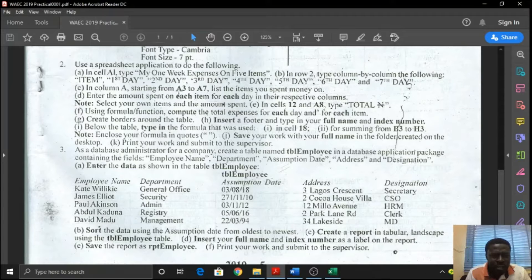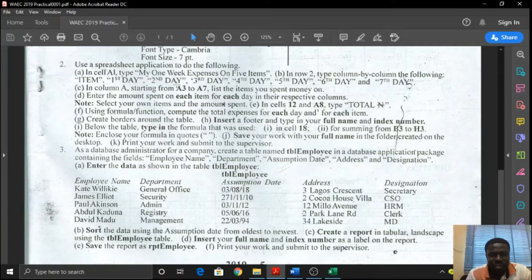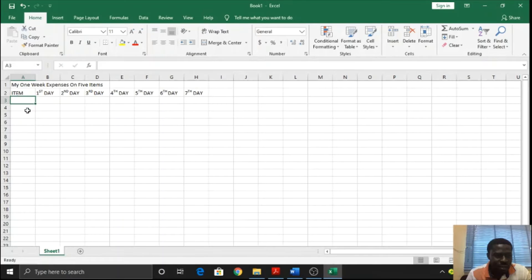In column A, starting from A3 to A7, list the items you spend money on. So it is your choice to list items you spend money on. This will count for peculiarity because it'd be difficult to find persons listing the same set of items. So in column A, starting from A3 to A7, list items you spend money on.